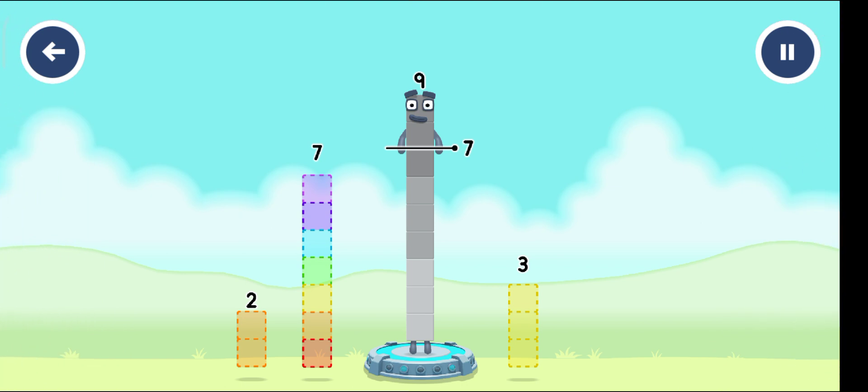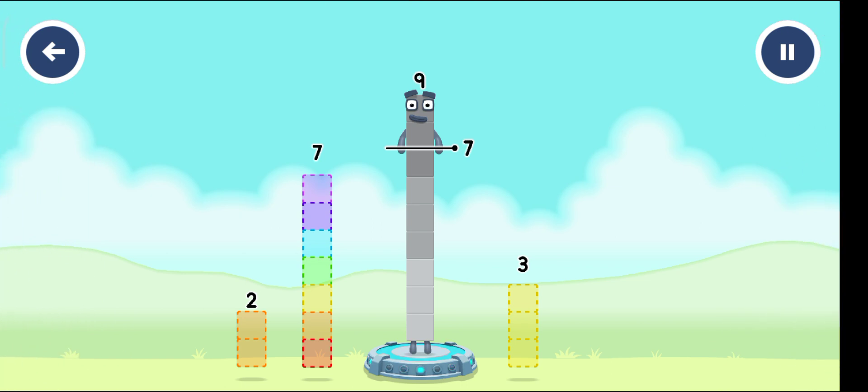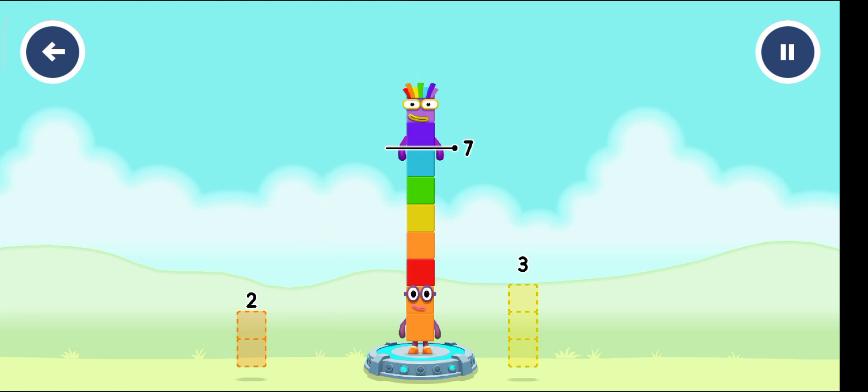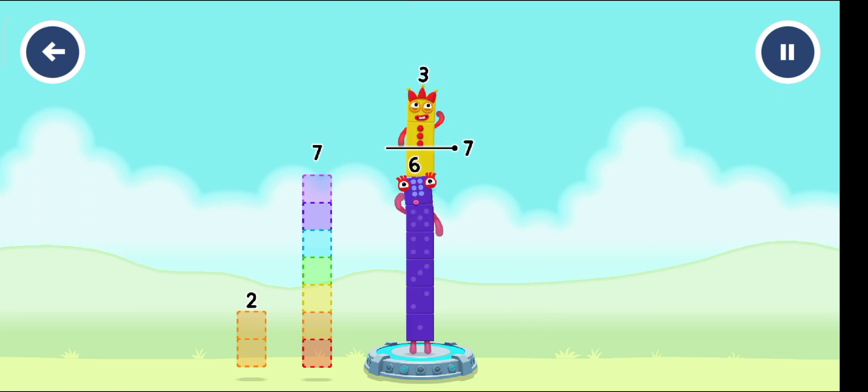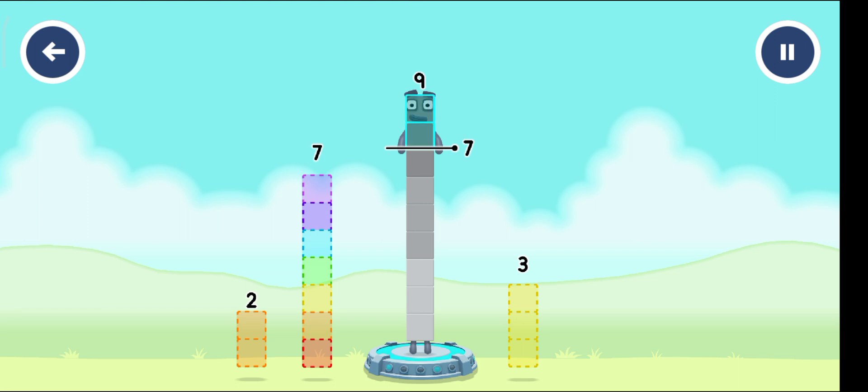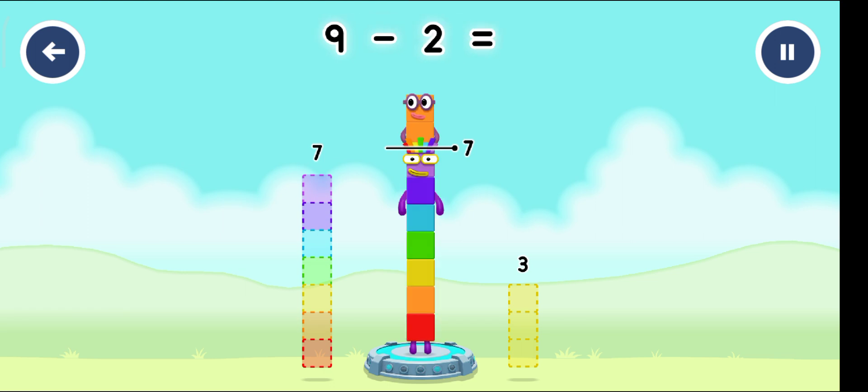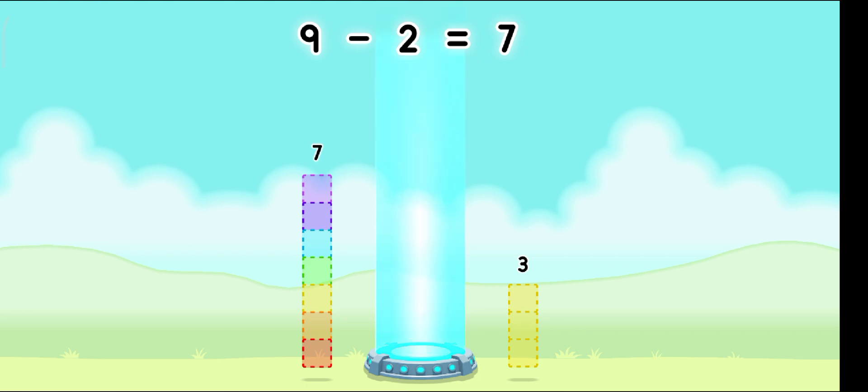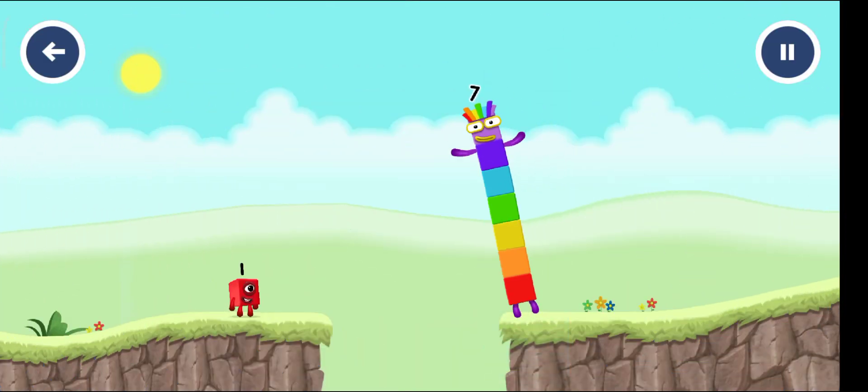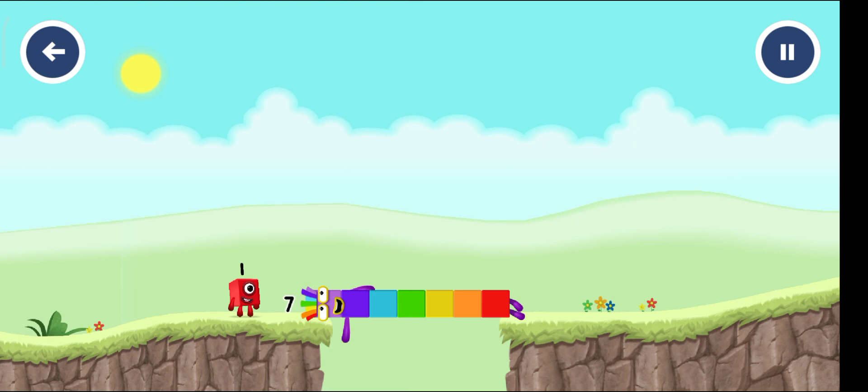Take number blocks away from nine to leave seven. Three... seven! Have another go! Three... that's not quite right. Try again! Two... you've solved it! Nine minus two equals seven! I am seven! Great!